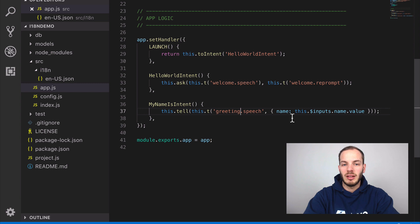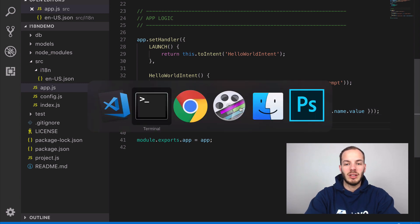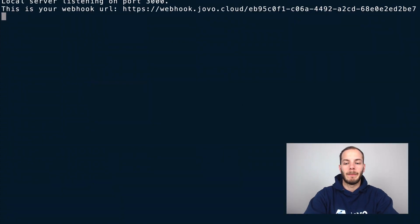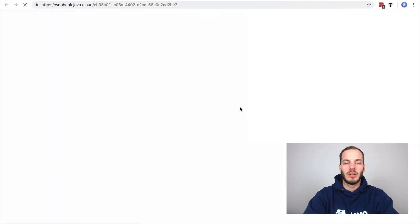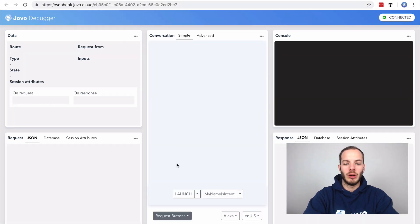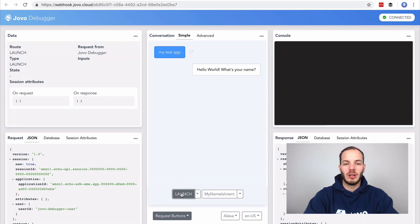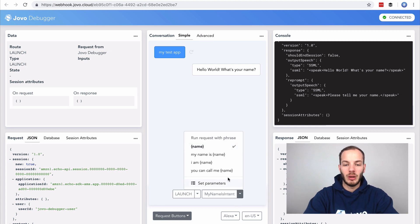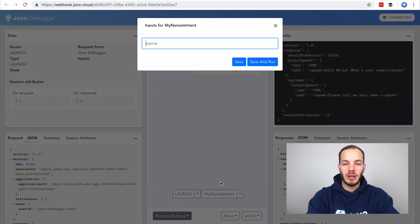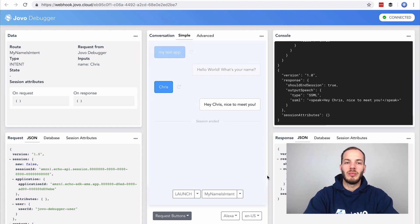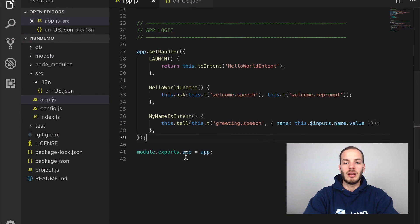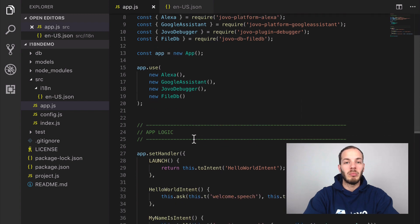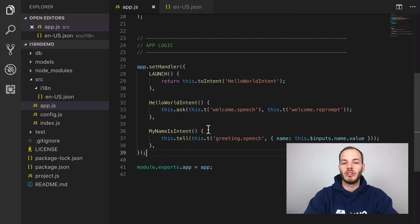Okay so that's it, this is how it looks like and for testing it let's do that in our Jovo debugger. So go back to your terminal, type in jovo run, open it in your browser, launch. So it asks me for my name and if I now respond with a name, for example Chris, it says hey Chris nice to meet you.